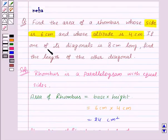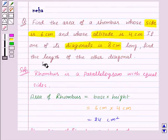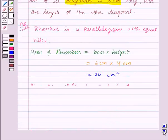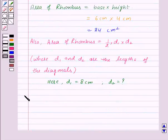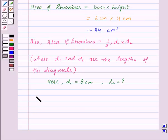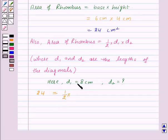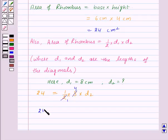We are given the length of one diagonal, that is 8 centimeters, and we need to find the length of the other diagonal. Let us suppose D1 is equal to 8 centimeters and we need to find D2. Substituting the values: 24 equals one-half into D1 into D2, that is one-half into 8 into D2. Here 2 and 8 will get cancelled by the common factor 2, giving us 24 equals 4 D2.